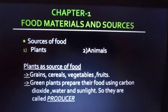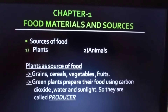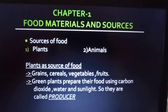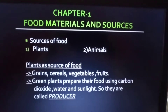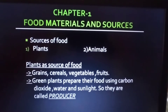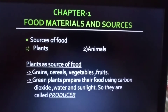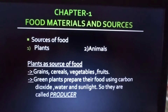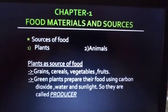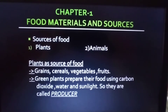Hello children, welcome to the second period of chapter one: Food - Where Does It Come From? In our previous lecture we had a discussion about food and ingredients. Today I'm going to discuss about the sources of food.